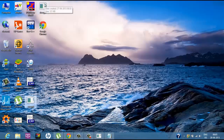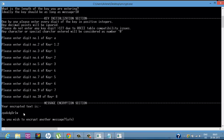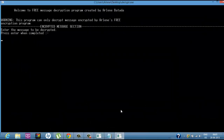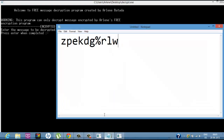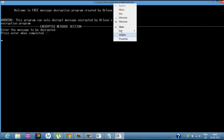Opening the decryption program. Warning: this program can only decrypt messages encrypted by this specific encryption program, because the same algorithm must be used for both. Your friend, who has the decryption program and knows the key, pastes the encrypted text here using Edit > Paste, then presses Enter.